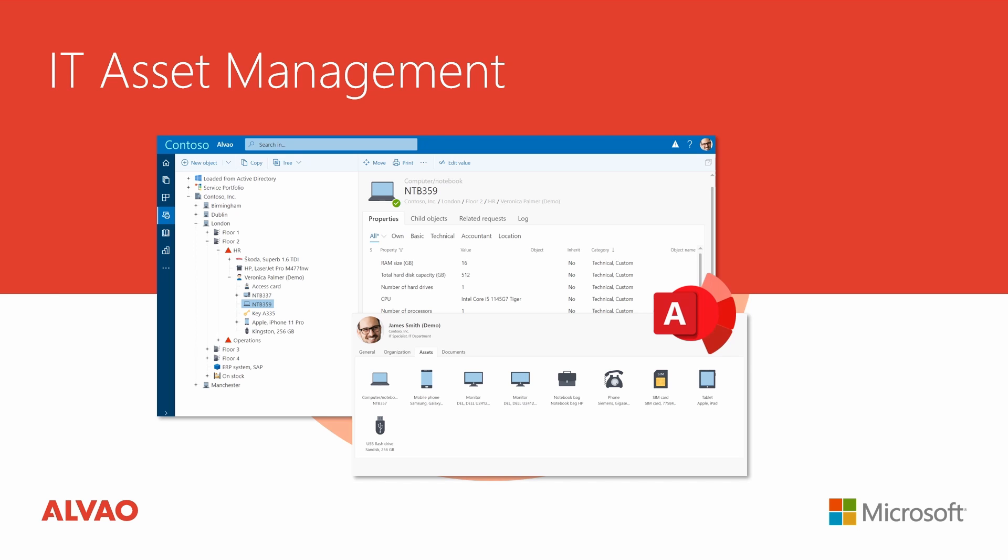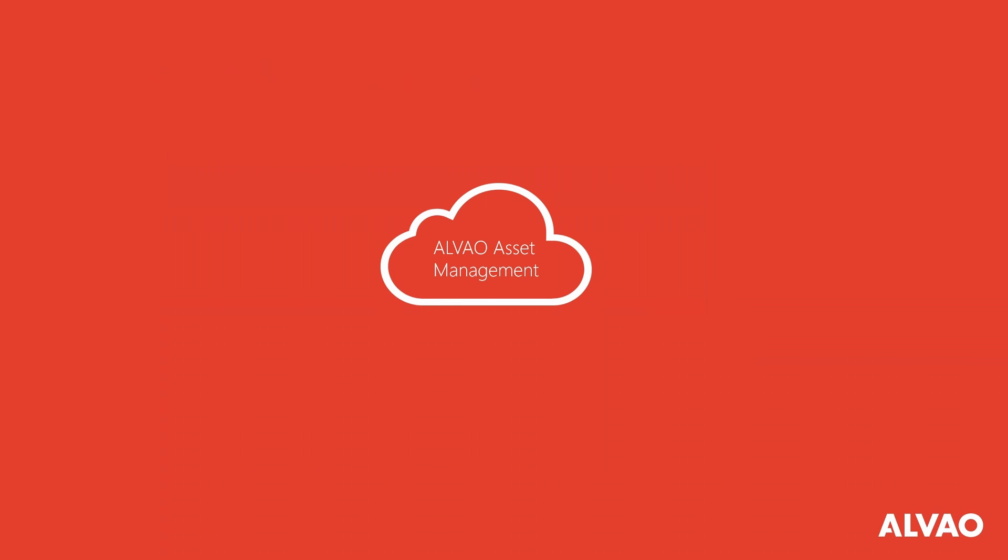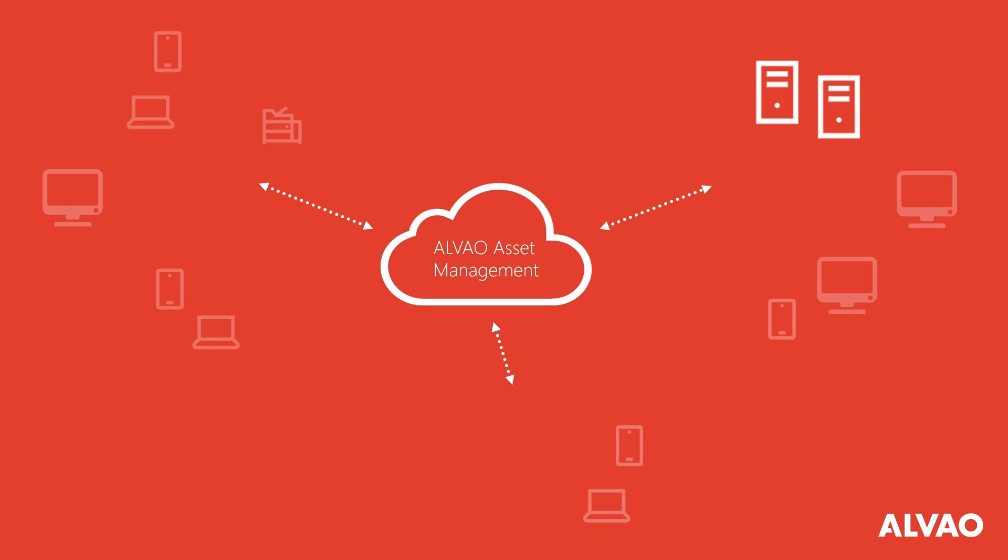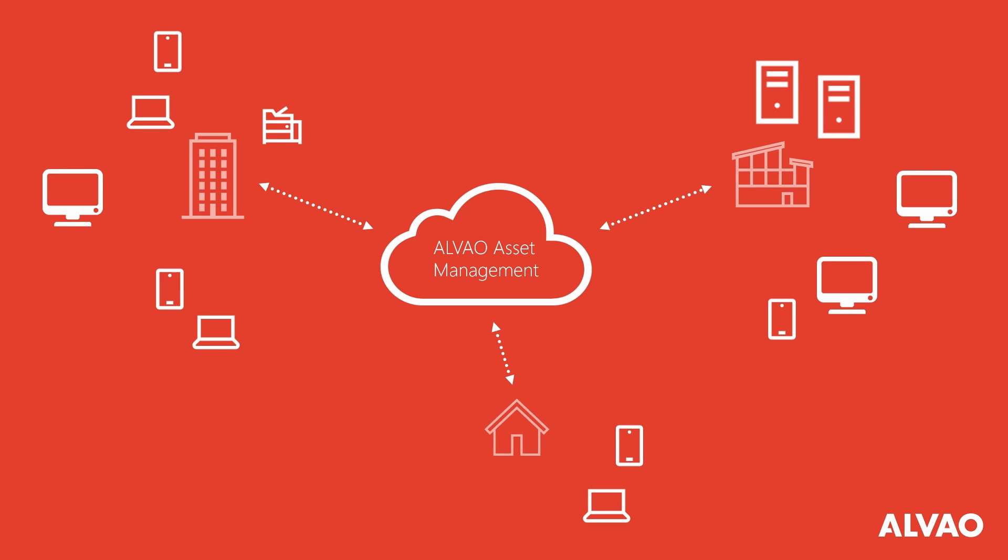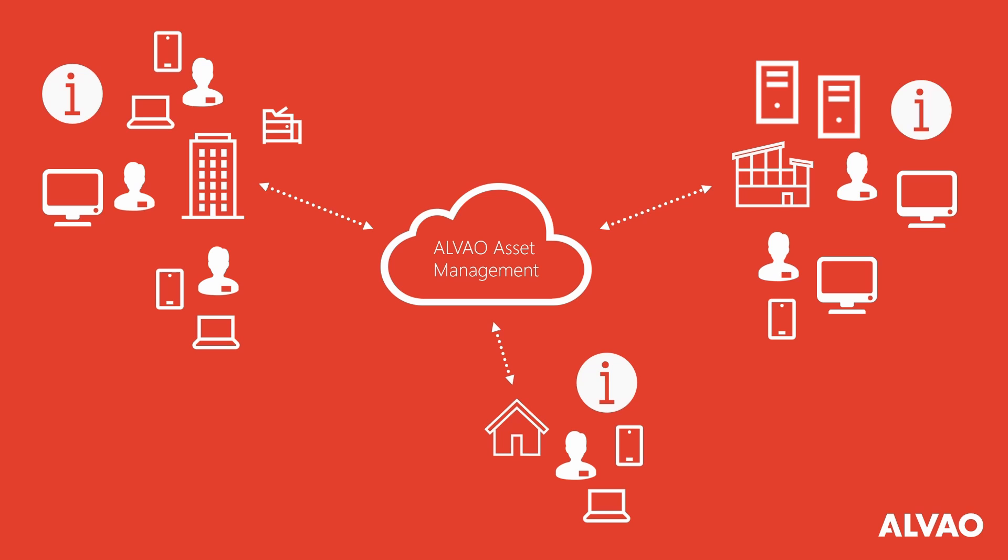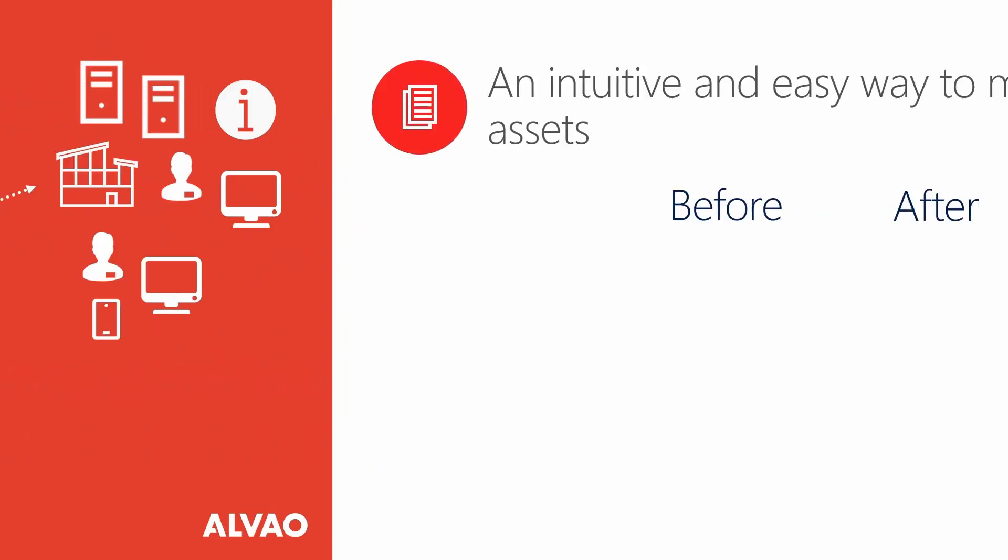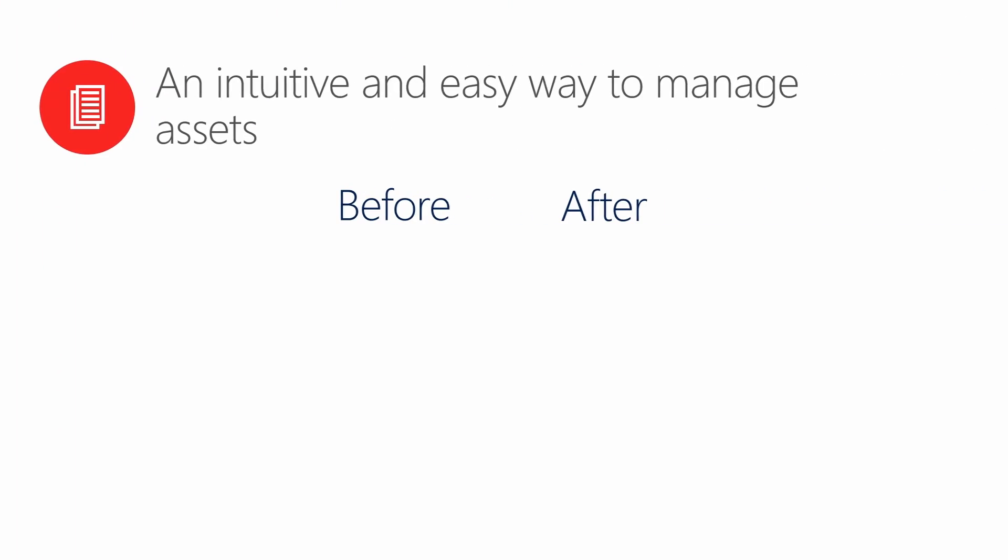Alvao offers a comprehensive overview of all hardware and software you use. You will know where all end-user devices, servers, or virtual servers are located, who is using them, and what their attributes are. This will help you better utilize and manage assets across your entire organization.